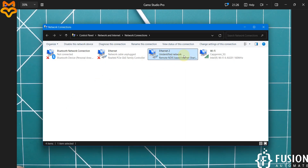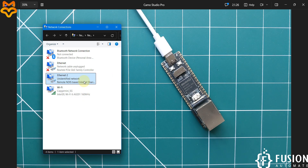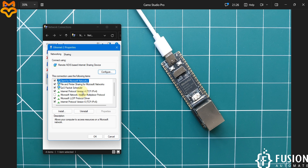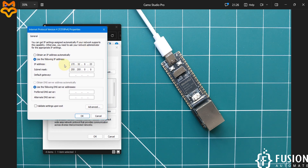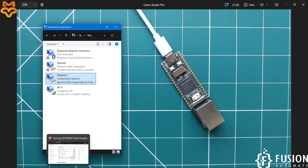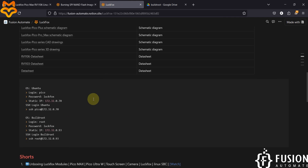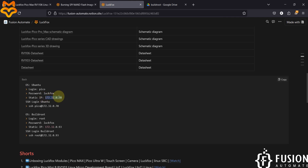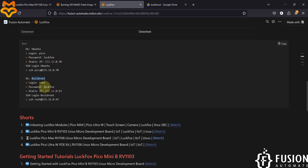Search for View Network Connections and here you can see the Remote NDIS Internet Sharing Device. Right-click, go to Properties, click on Internet Protocol Version 4. I have already set my local IP address to 172.32.0.23 with subnet mask 255.255.0.0. Note that the LuckFox board IP differs by OS — with Ubuntu it's 172.32.0.70, but with BuildRoot it's 172.32.0.93.